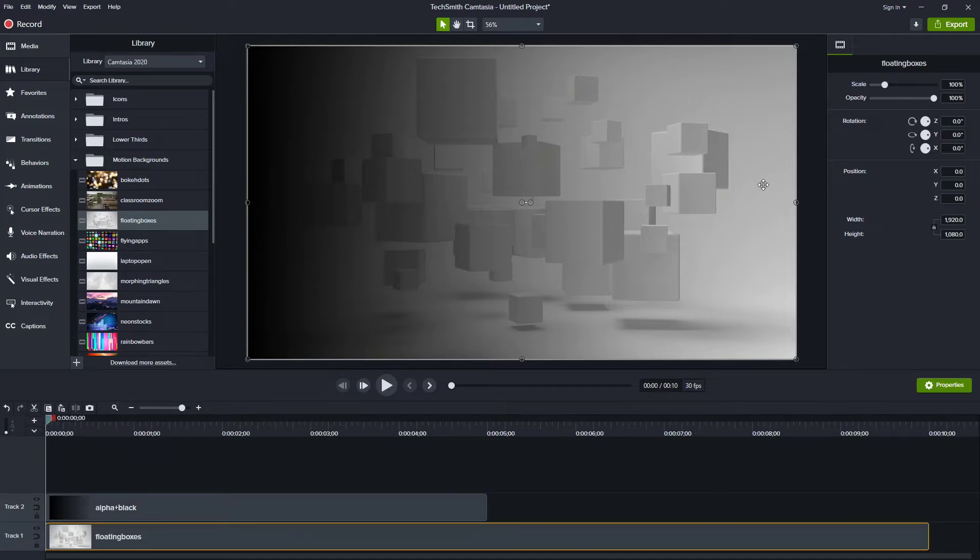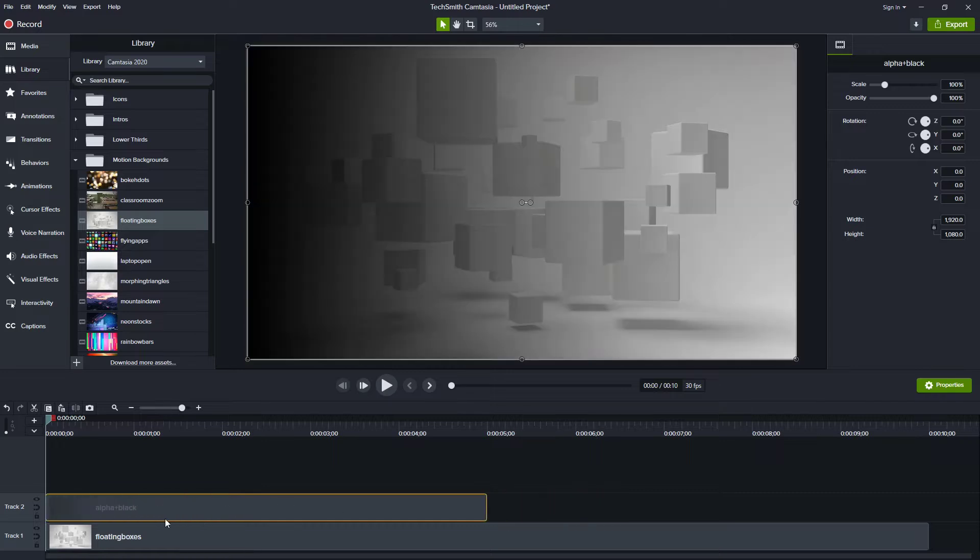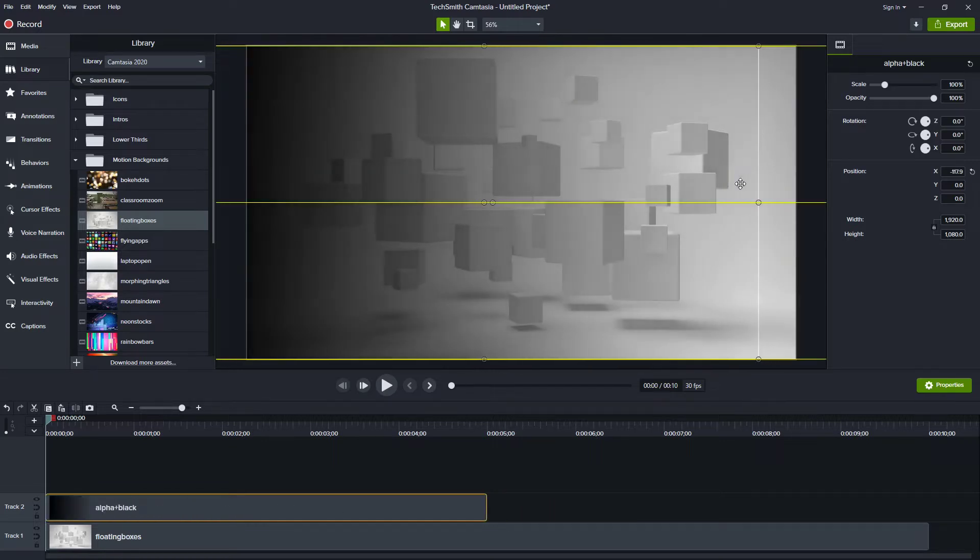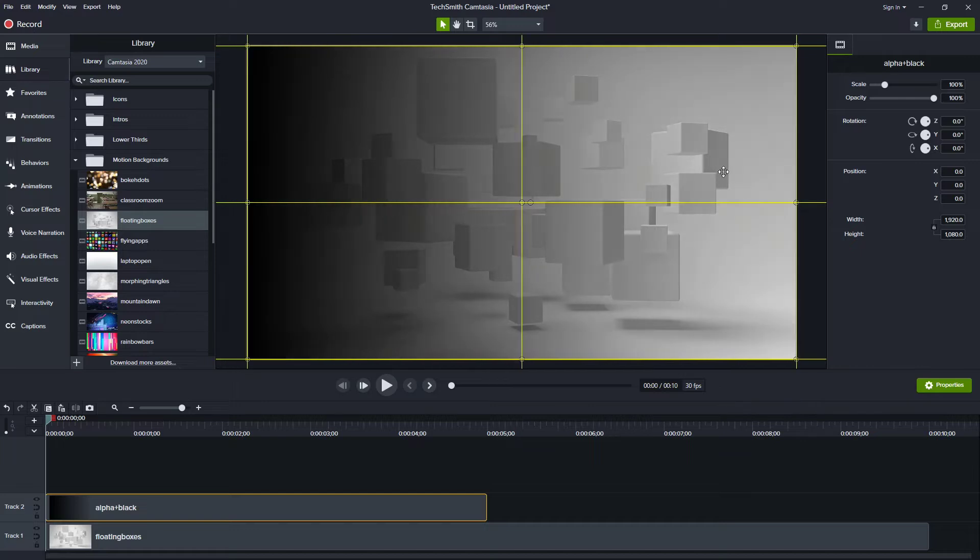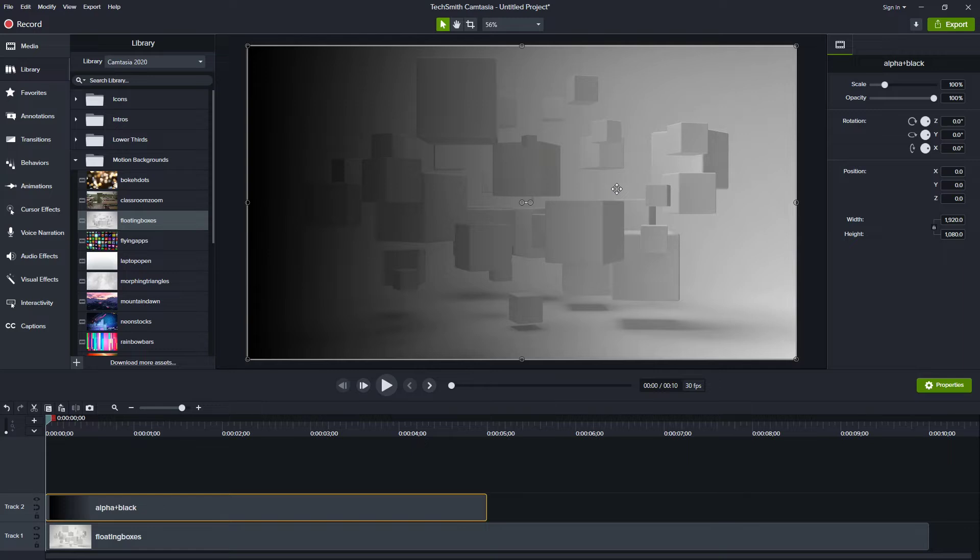So I'll grab floating boxes and put that down there on track one. So now we can see where we have this alpha that is fading from nothing really over here. It's just completely clear over here on the right and then completely black over on the left.